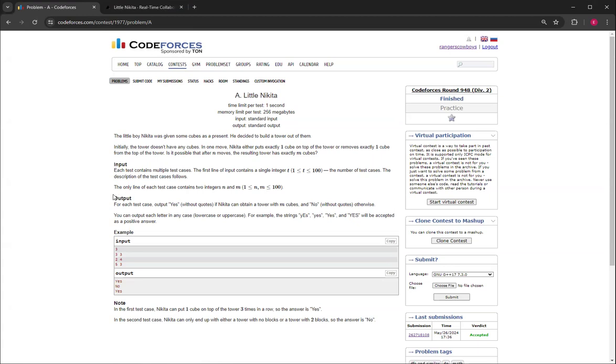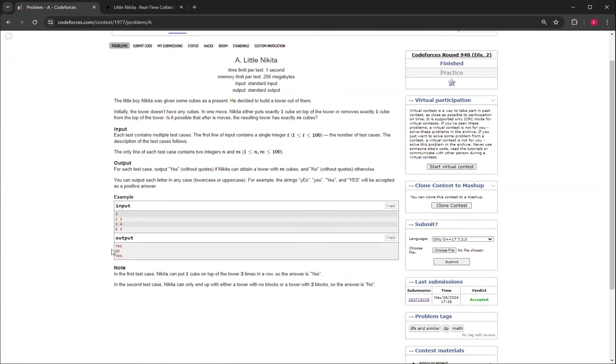And then on your fifth turn you can remove one, so then you'll be left with three. And then if you think about if we change this from five, three to become six, three, then we do three again and then we do the same way to get to five.